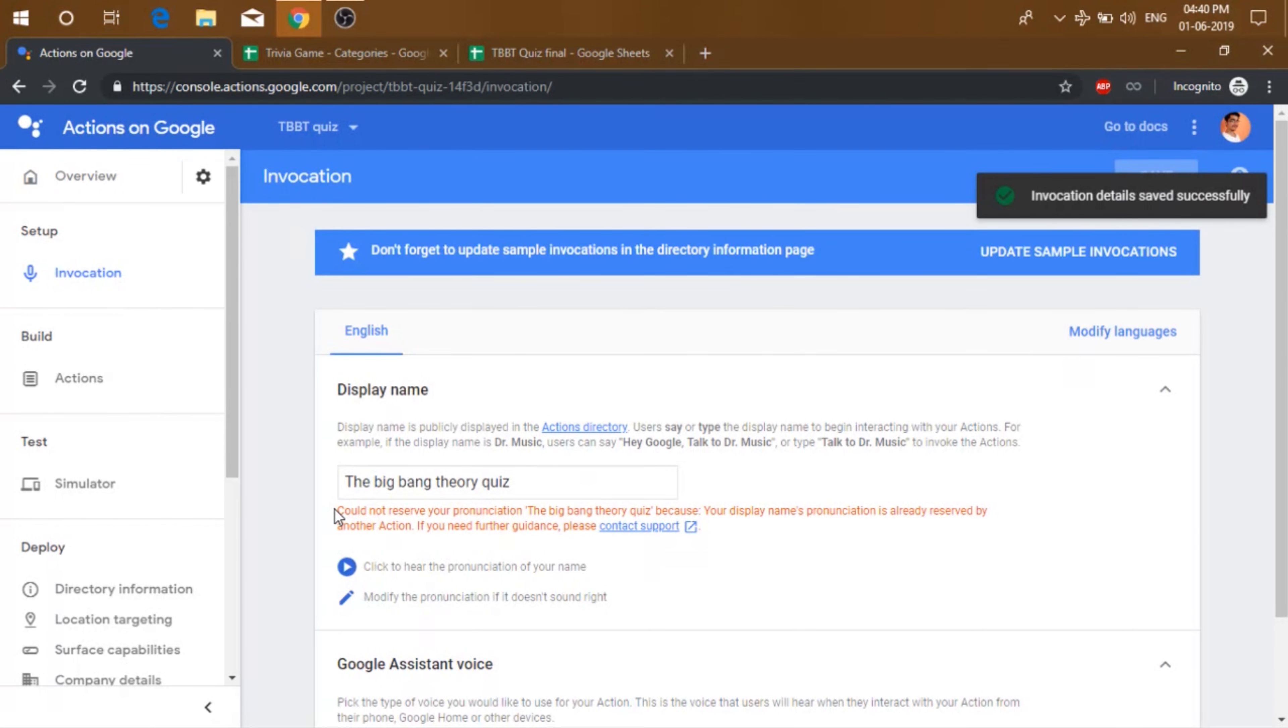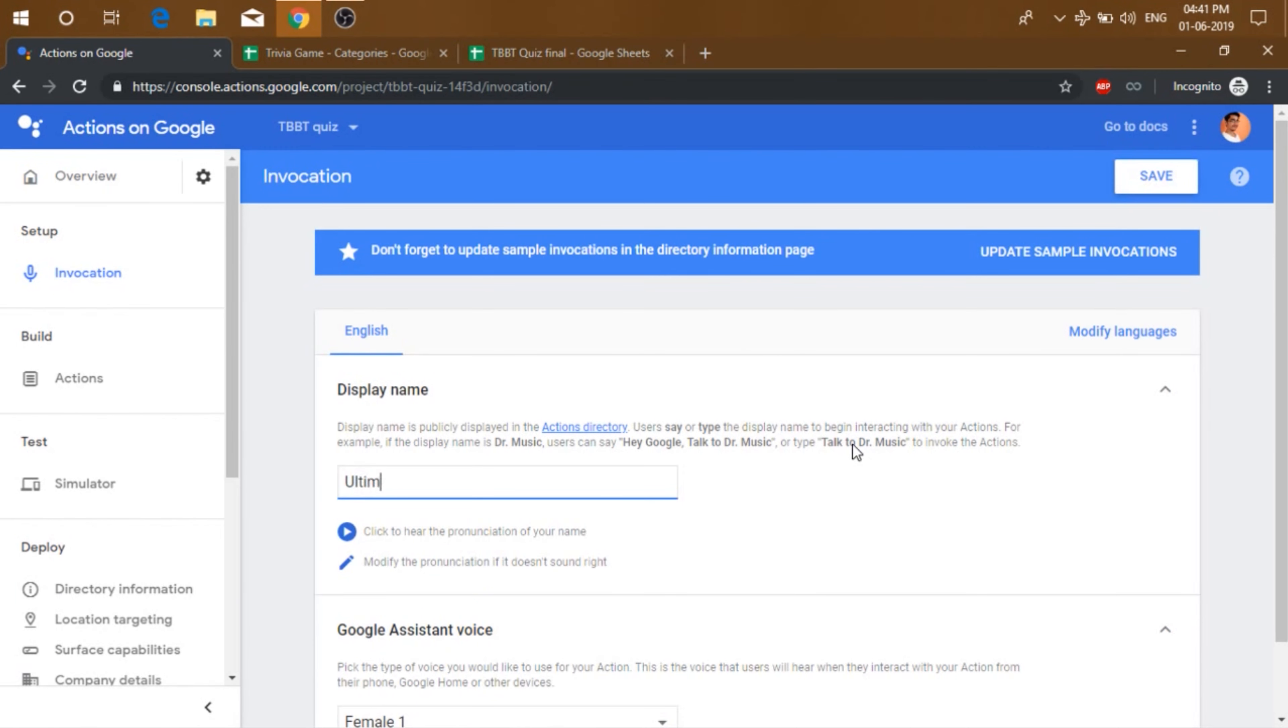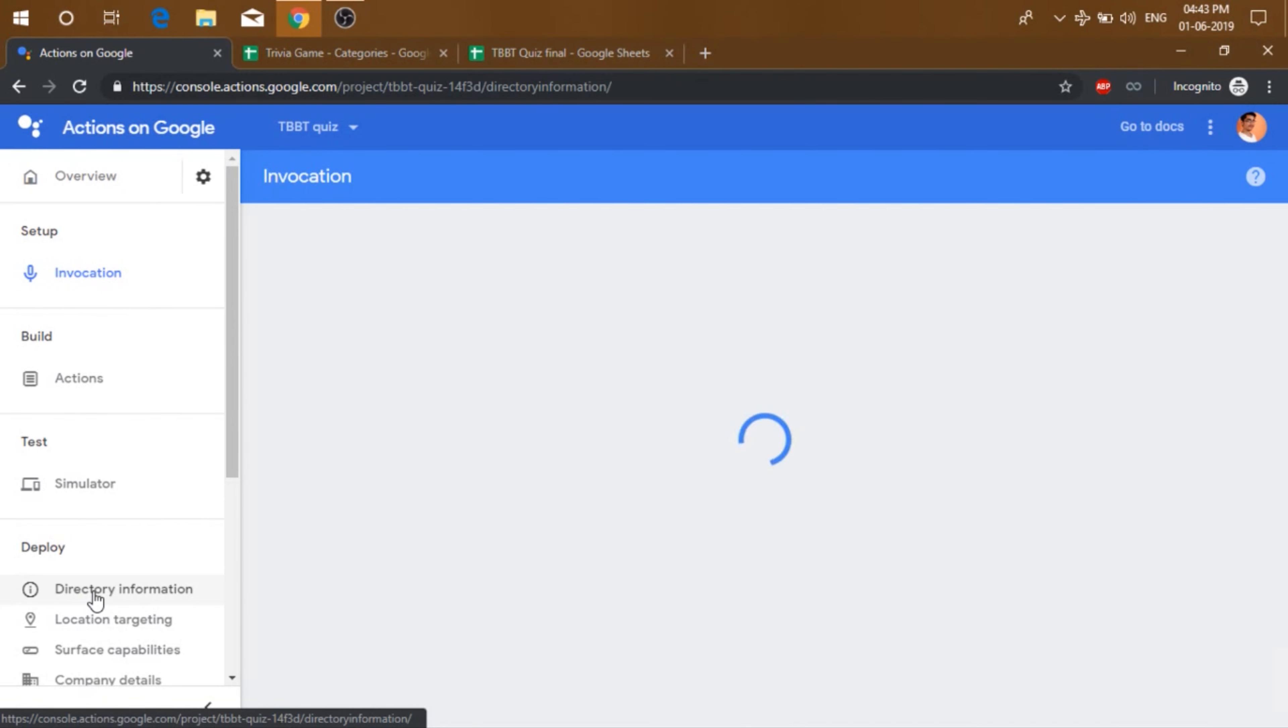So it says that it could not reserve your pronunciation. Well, it simply means that some other action might have this name. So you just need to change it. Let's just try another name. And click save.